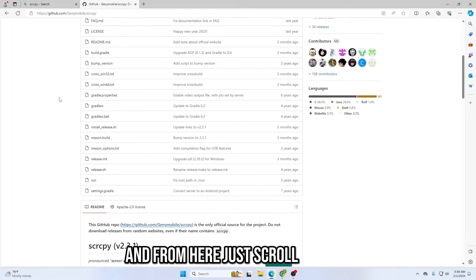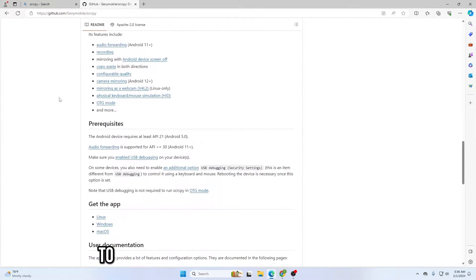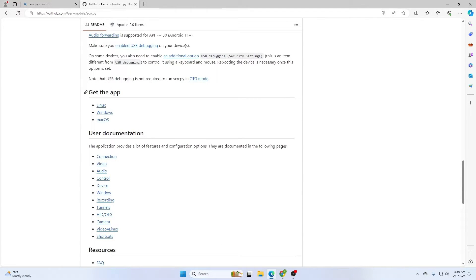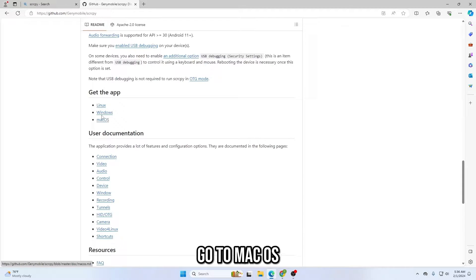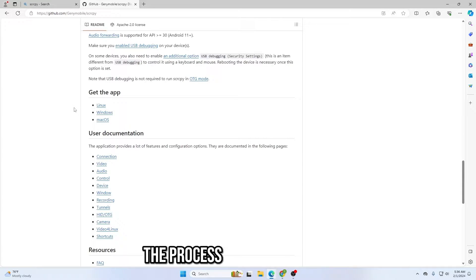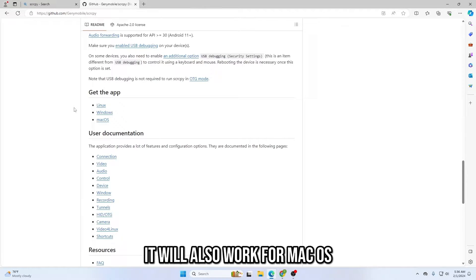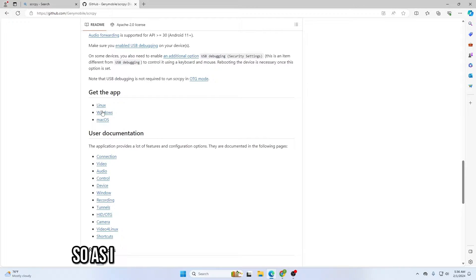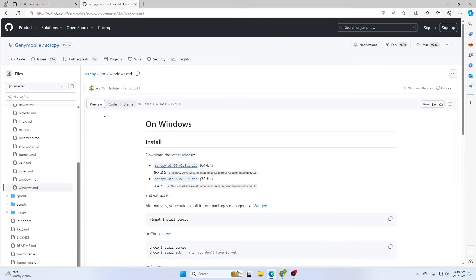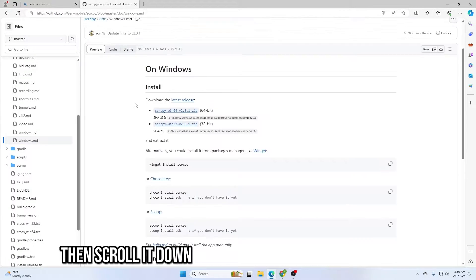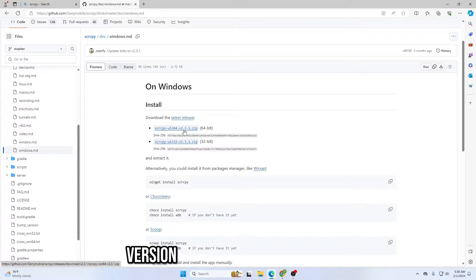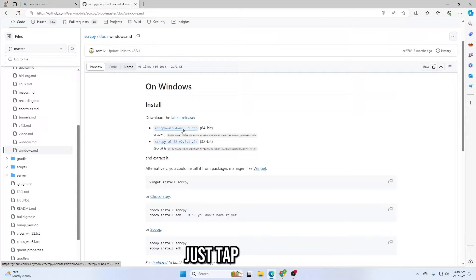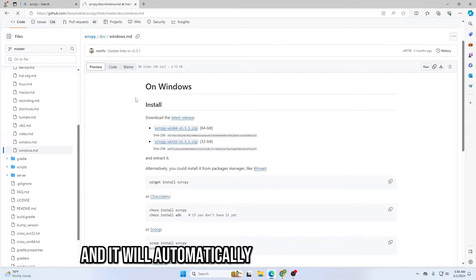From here, scroll down to the point where you can see 'Get the App.' Then go to Windows — or if you have macOS, go to macOS, the process is the same for both. Since I am using Windows I will go with Windows. Scroll down and here you can see scrcpy Win64 version 2.3.1. Just tap on that and it will automatically start downloading.